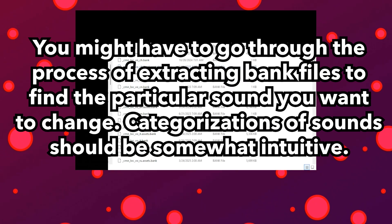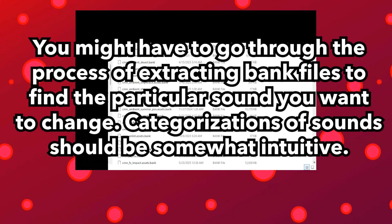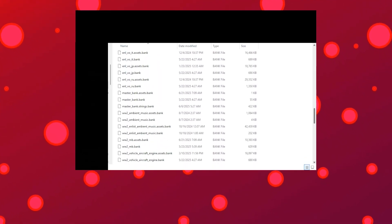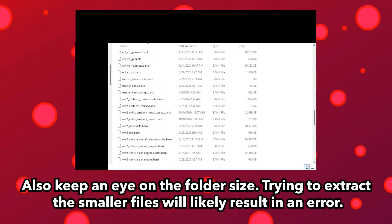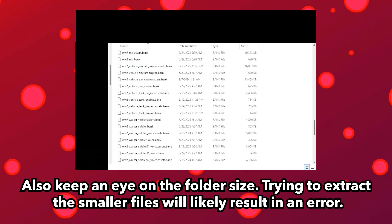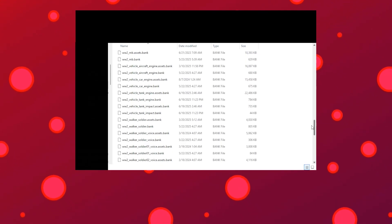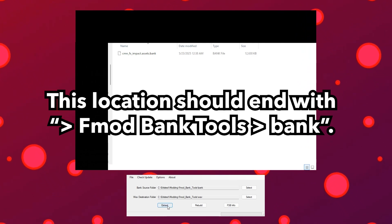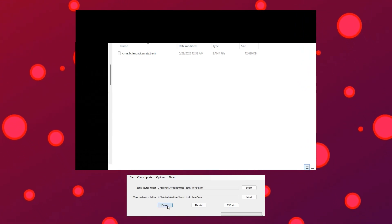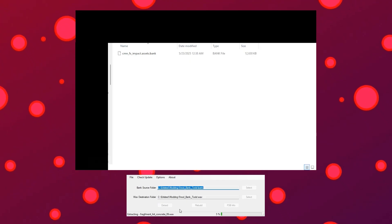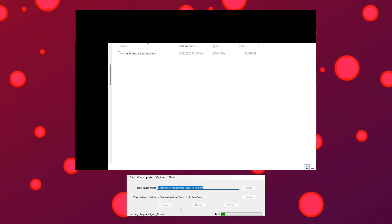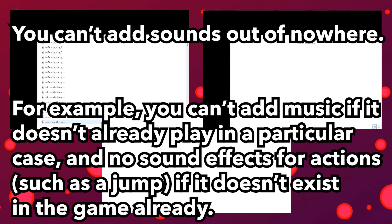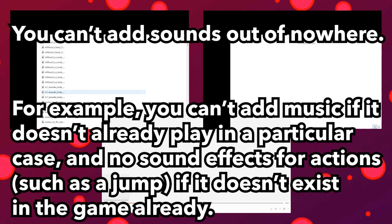Find the bank file containing the audio you want to change — this may take some trial and error. For Enlisted, most of the WAV files are specifically in the files with "assets" in the file name. Copy any bank files you want to change into the FMOD Bank Tools bank folder and click Extract in the program. Once completed, open the WAV files to hear what they sound like to find the one you want to switch. You can only replace files in a bank file, not create new ones, in order for this to work.